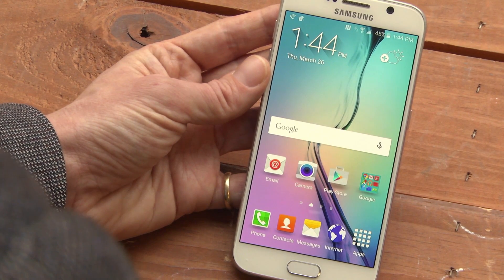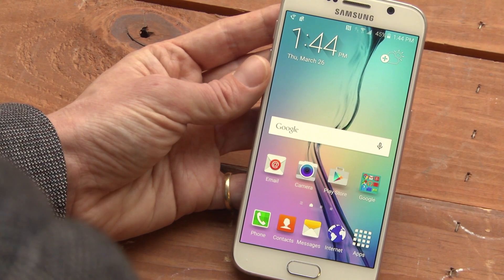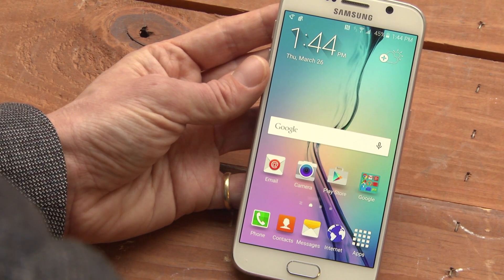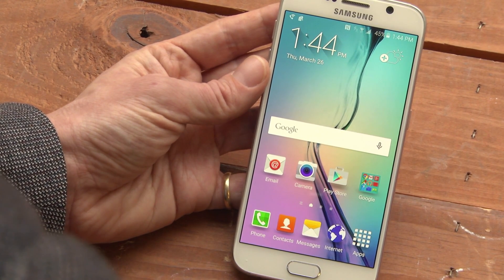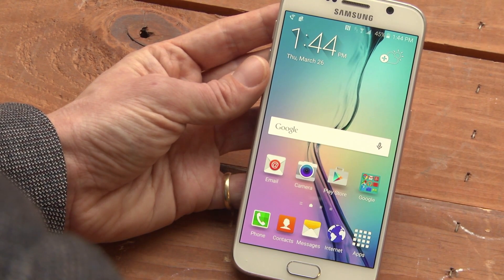This is Sasha Siegen from PCMag.com showing you Easy Mode on the Samsung Galaxy S6.